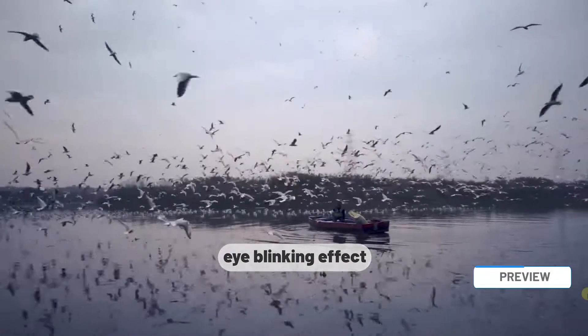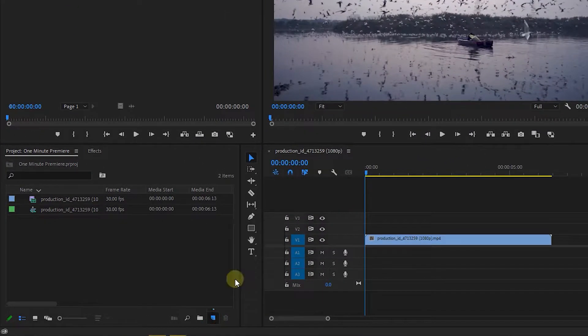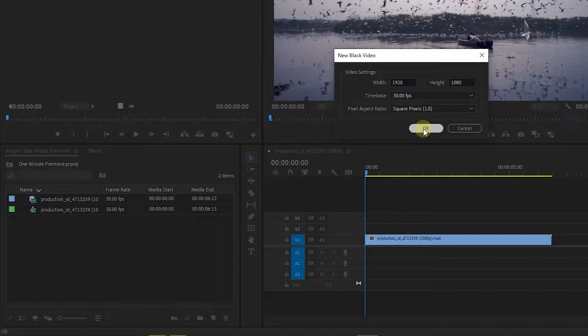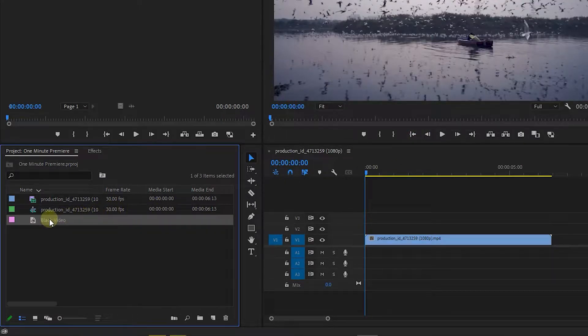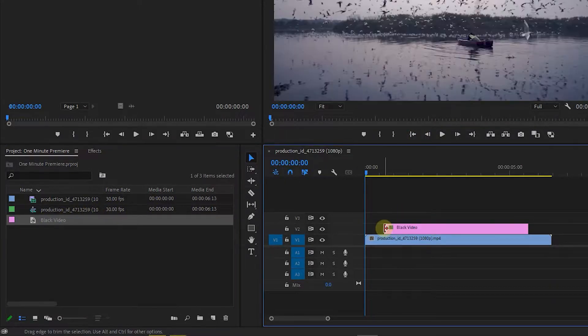How to make a blinking effect in Premiere Pro. Create a new black video with default settings. Bring the black video above your video in timeline.